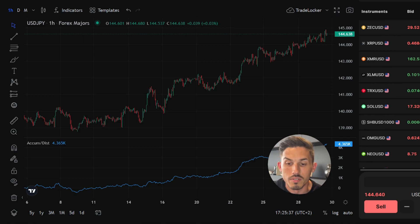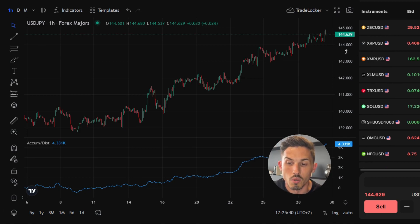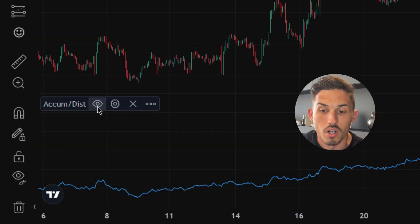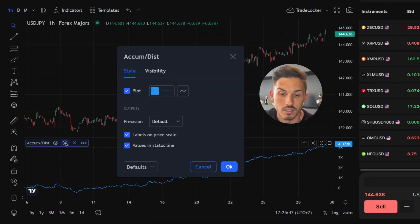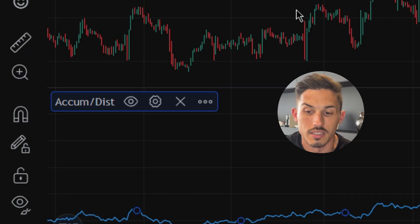If you want to modify any parameters of the indicator to customize it according to your trading strategy, hover over the indicator's name on the chart and click on the settings icon represented by the gear symbol. To remove an indicator from the chart, click the X symbol.